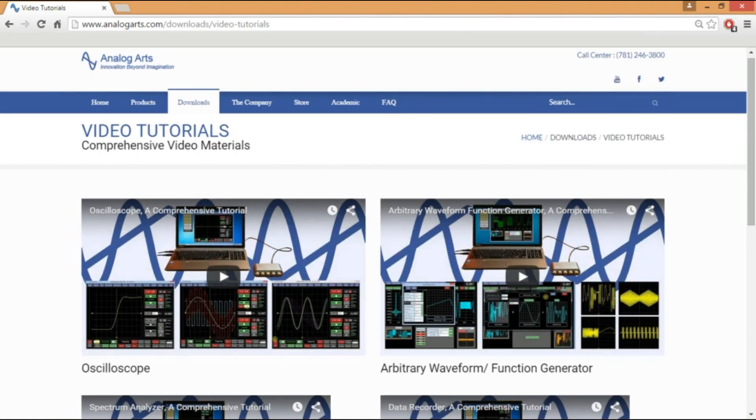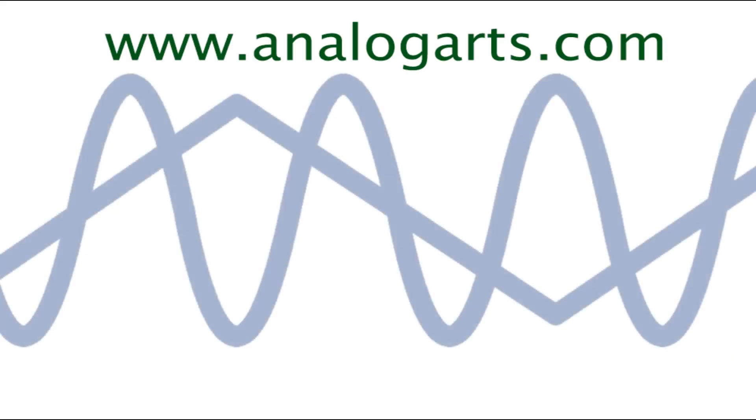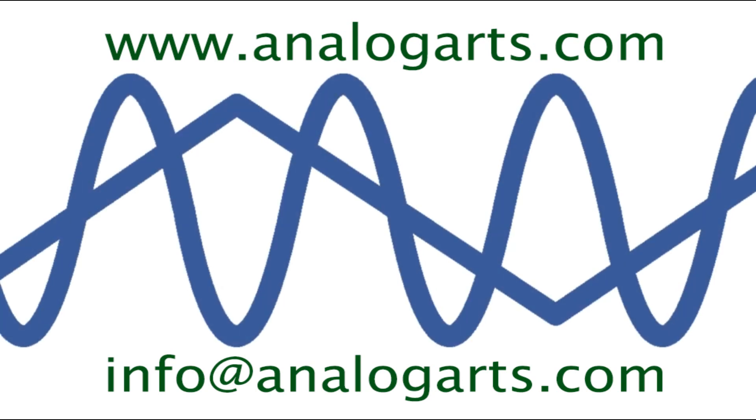For additional information, please view our video tutorials or contact us at info at analogarts.com.